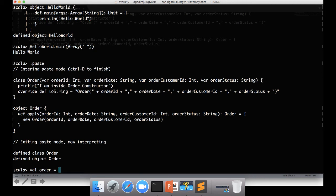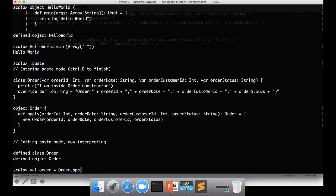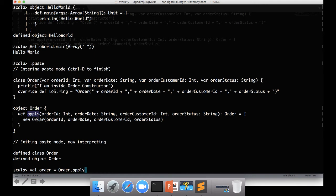Either I can say new Order and pass the arguments, or I can say Order.apply. Because Order is object as well. It is also a singleton class. We have class and also we have order. And order have method which is kind of static method which can be invoked by just using the name of the object dot apply.